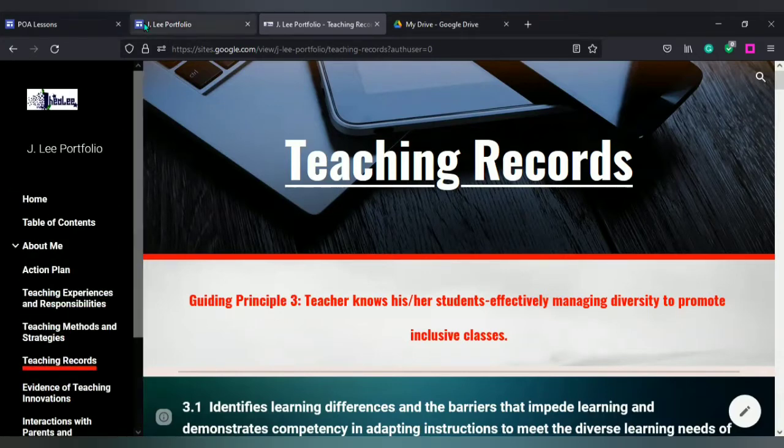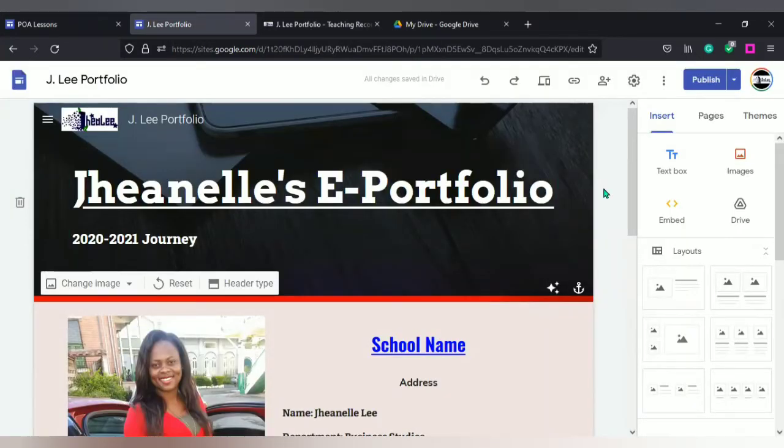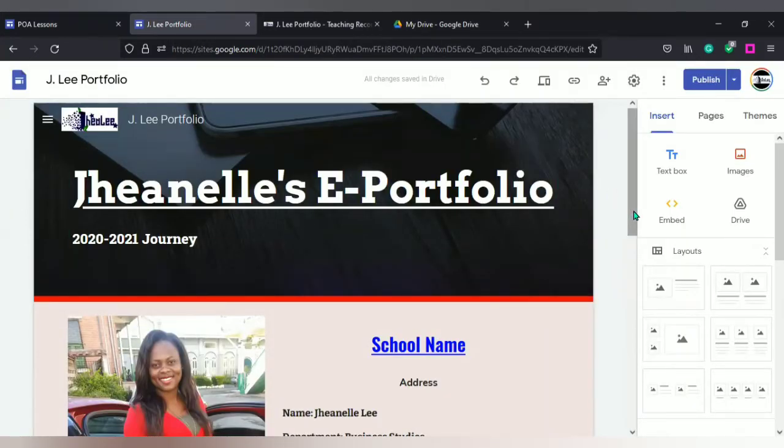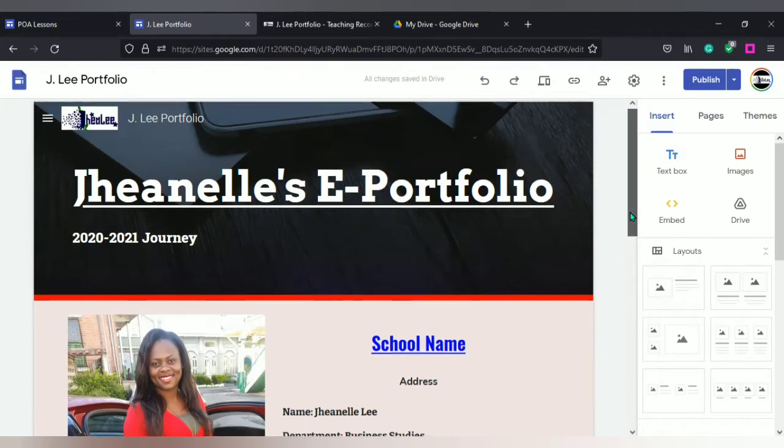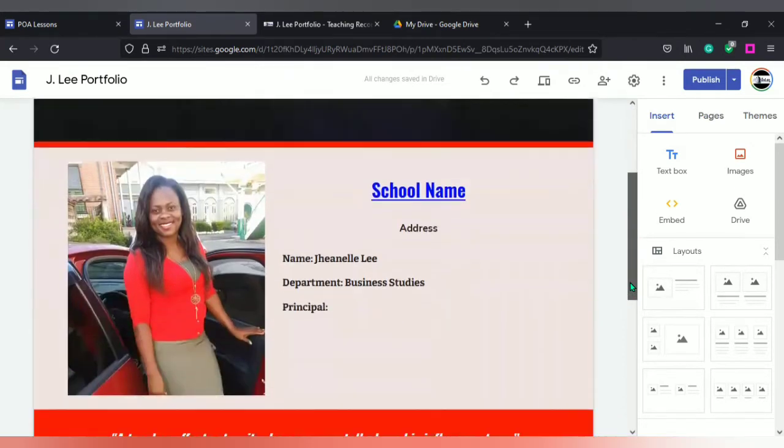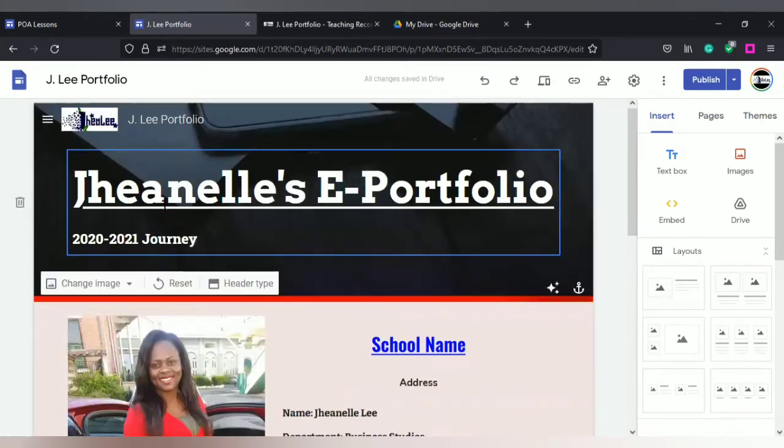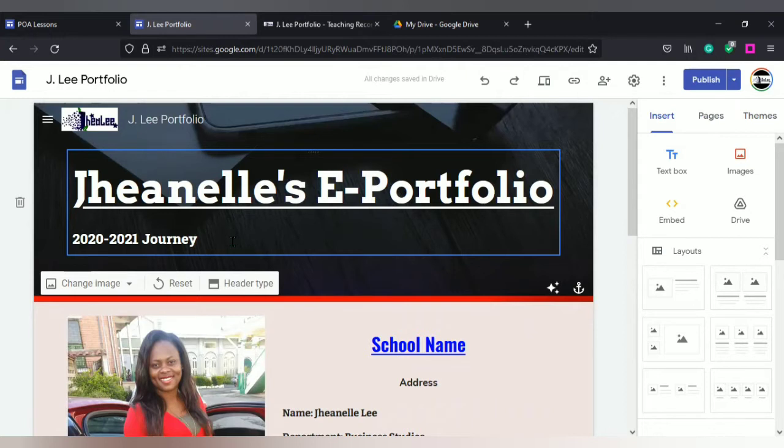I'm going to go to the workspace that I'll be using and here I am in that space. If you notice it states Janelle's ePortfolio 2020 to 2021 journey, you're not going to create a site for each academic year.